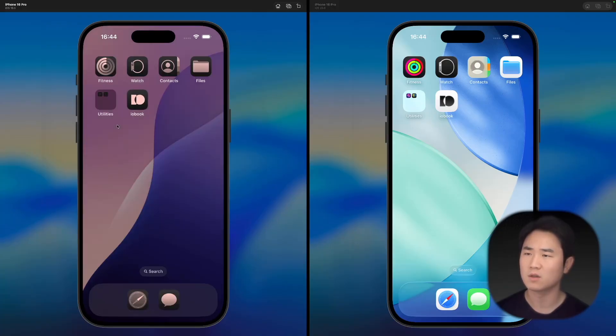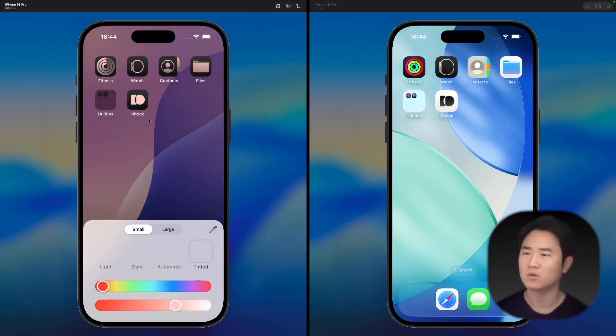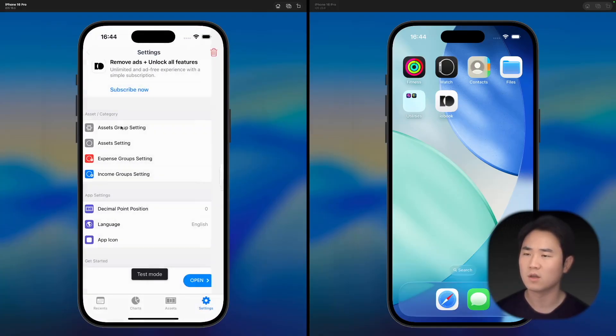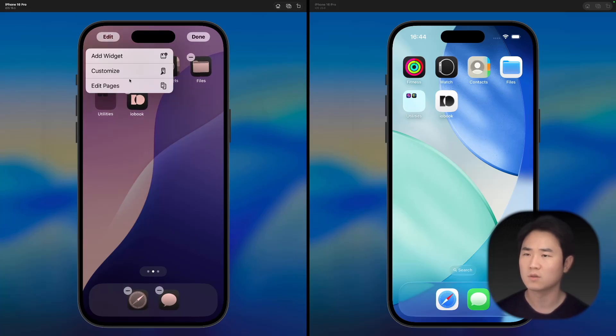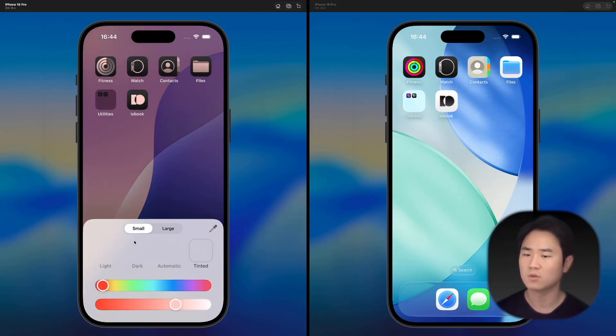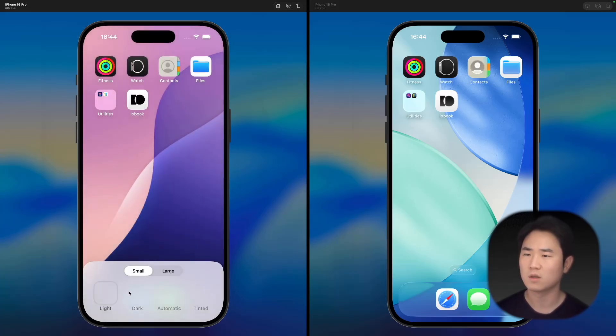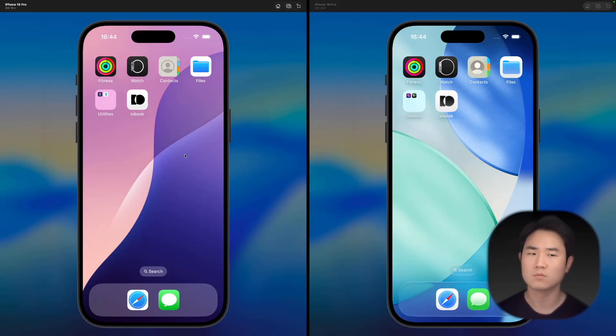But if I change it to this liquid glass icon, it really doesn't work on the dock. This is the tint version, and in dark it goes to light.